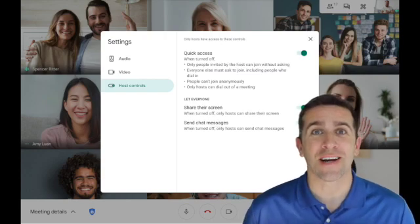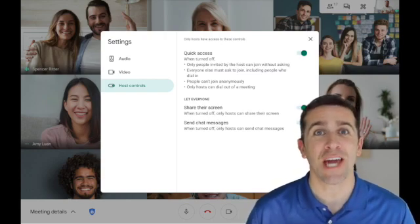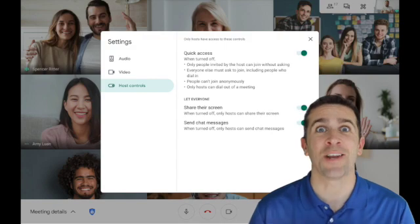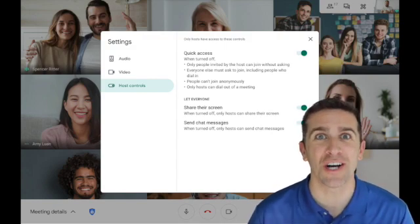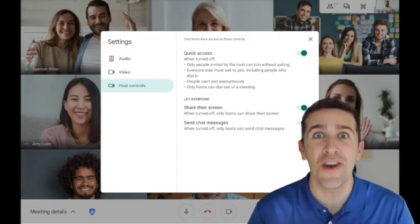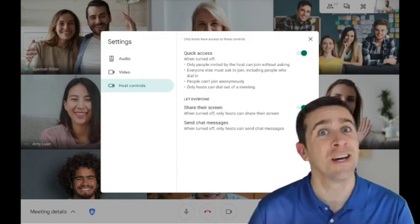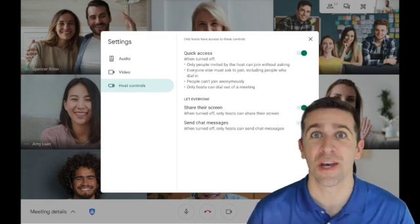What's up world, I'm Mr. Vaca, the Director of Instructional Technology at Mahanason Central School District, and Google for Education has just rolled out another new update to Google Meet called Host Controls.